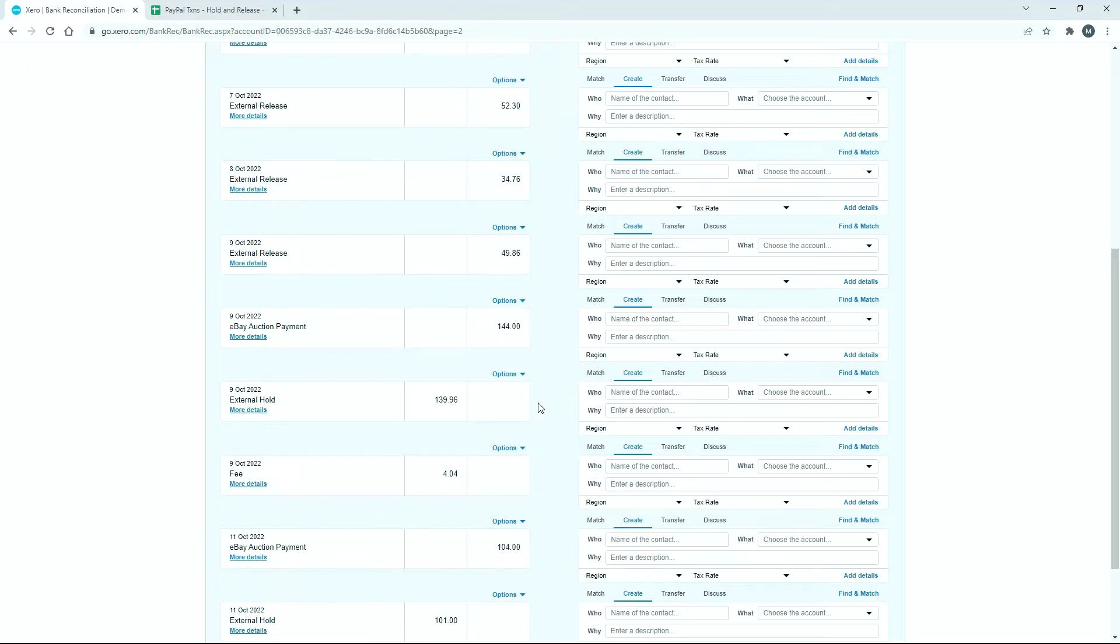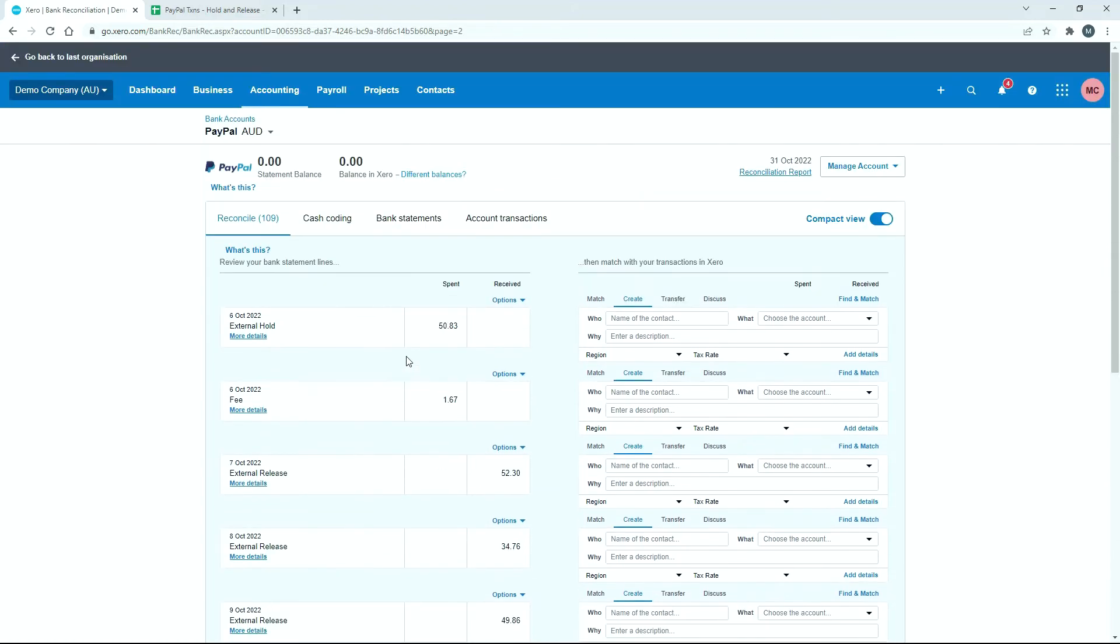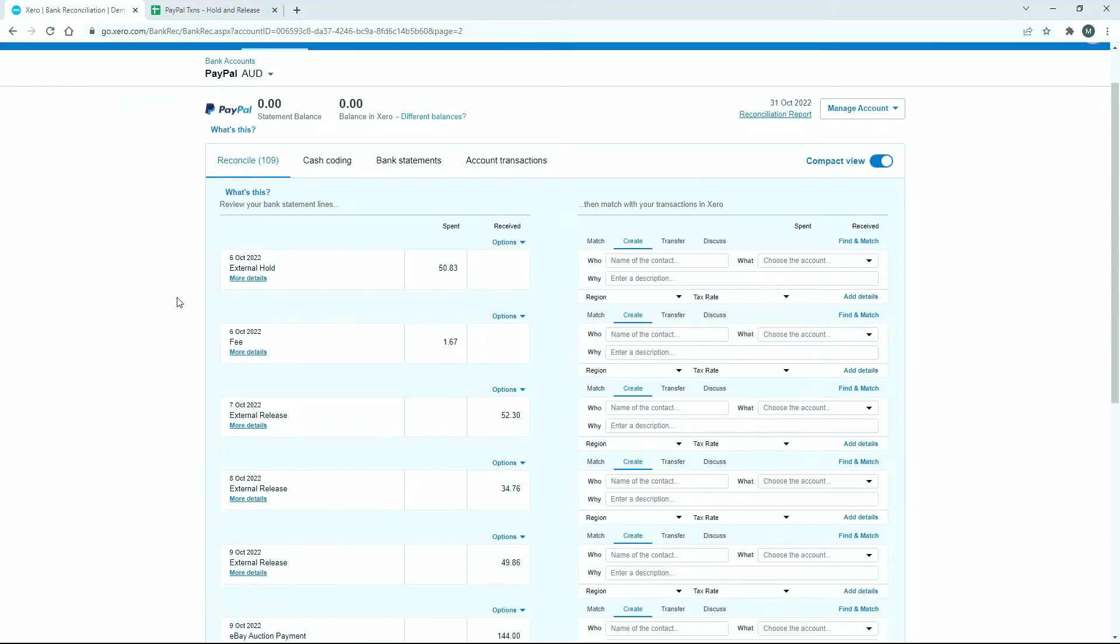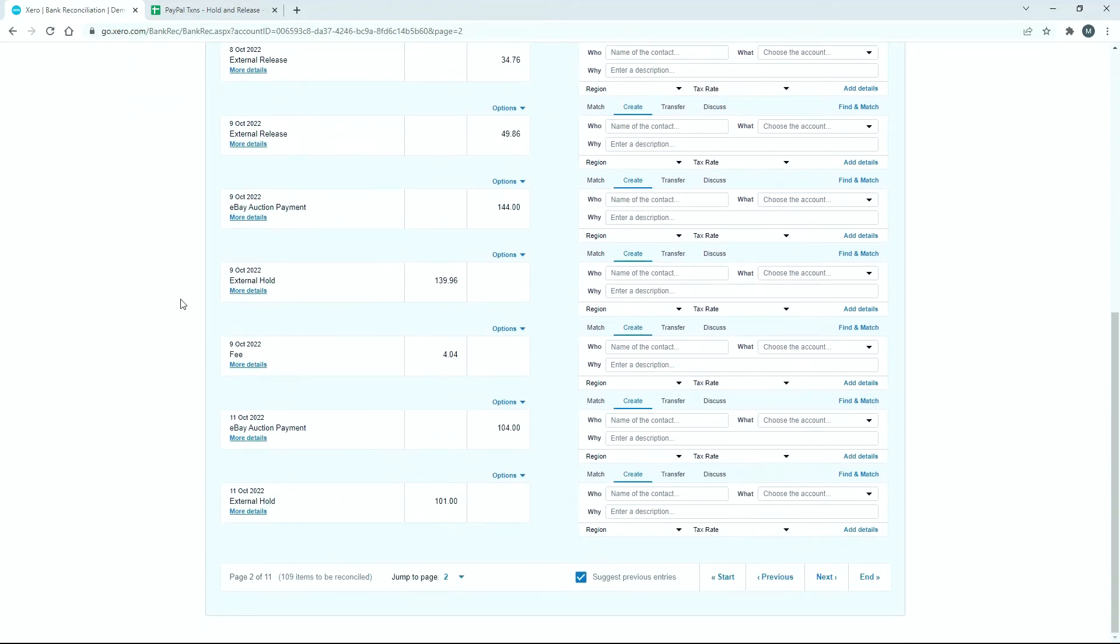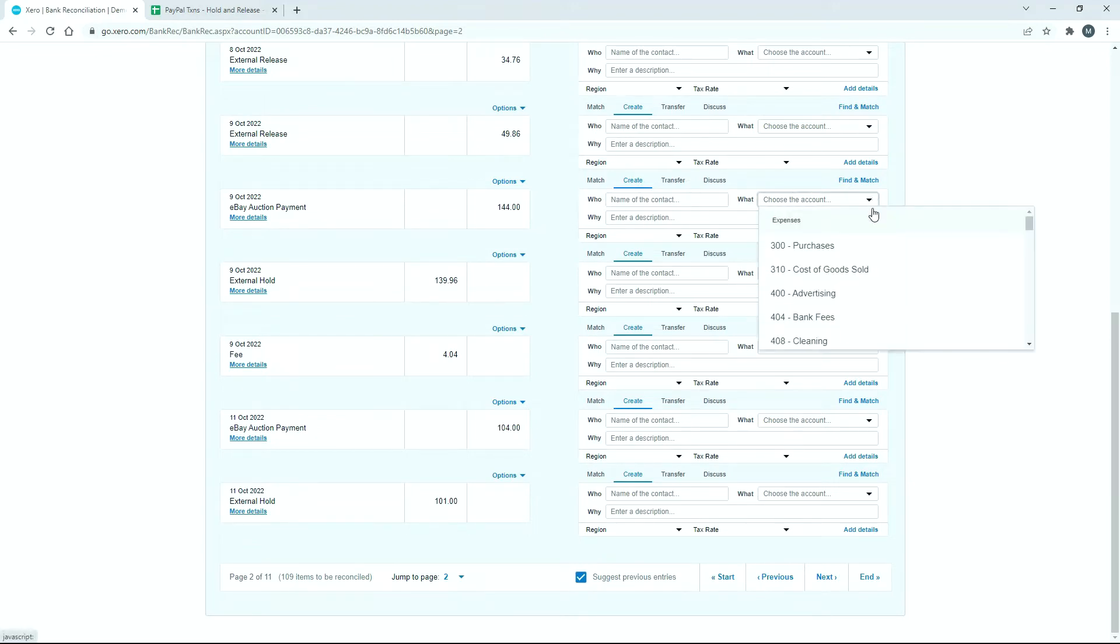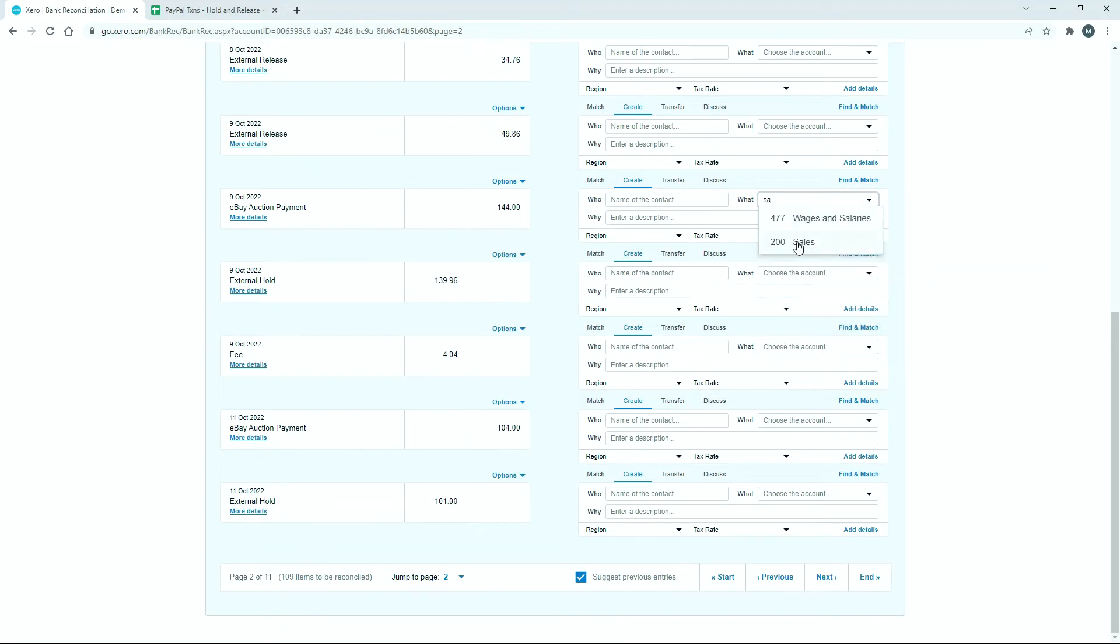These are actually in our bank feed here in Xero, which means we really should reconcile them rather than deleting them. We've got these sales which we would just reconcile to a sale account or a revenue account, probably that one there, sales. And then we've got the fee as well, which we would reconcile to some sort of bank fees account.